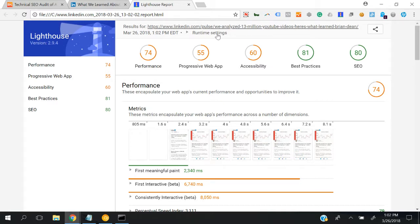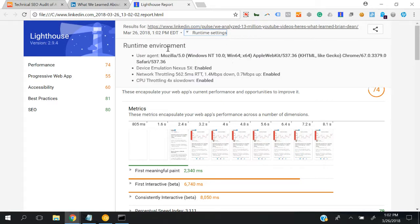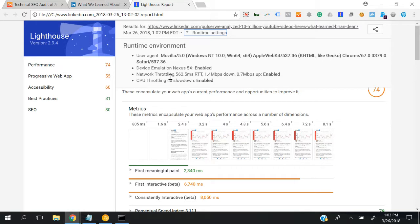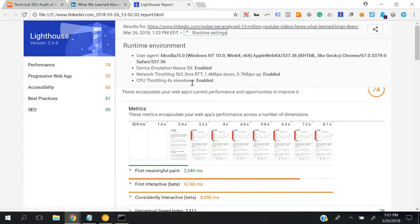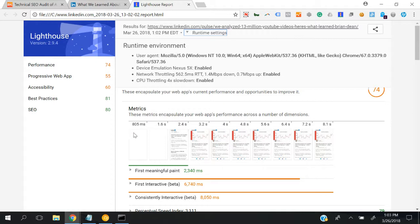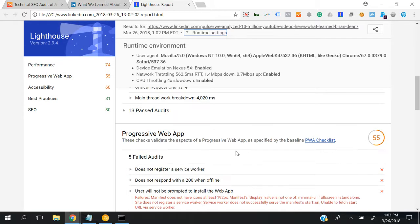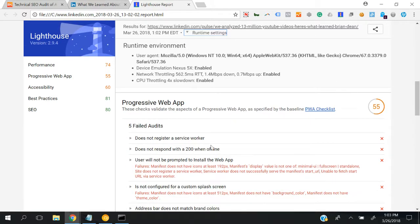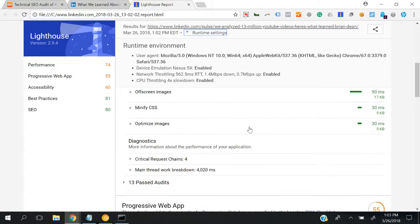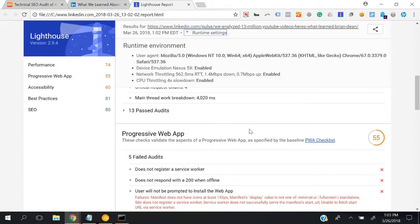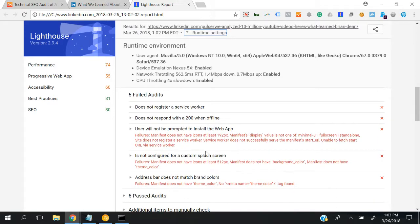You can see the runtime settings: user agent, device, network throttling, CPU throttling. If you do your report from inside, of course this section is important. I think you guys already know that Lighthouse is actually integrated to WebPageTest, which is another excellent tool to do performance audits. So there are instructions here - I'm not going to discuss everything because there are a lot of things, but you know, do your own research.